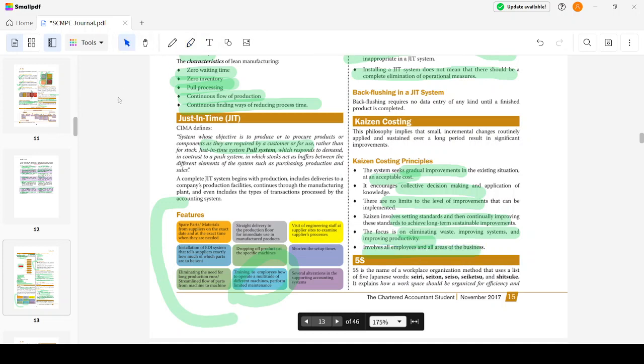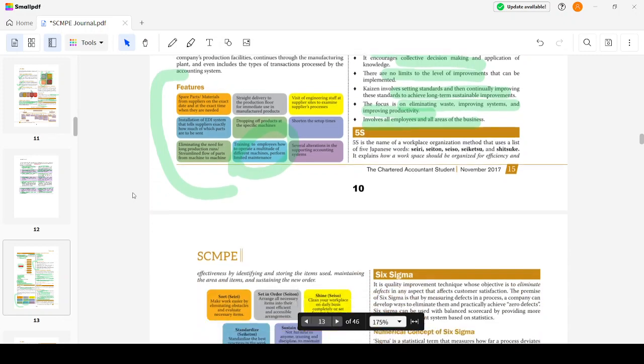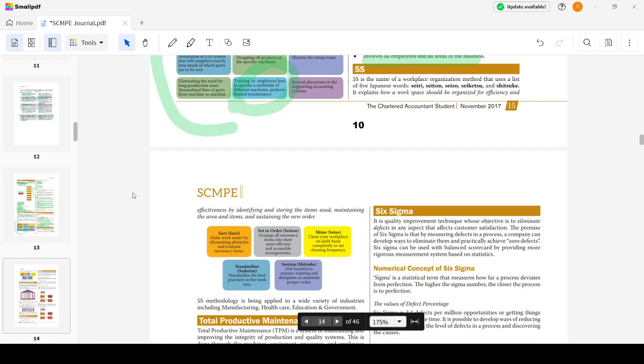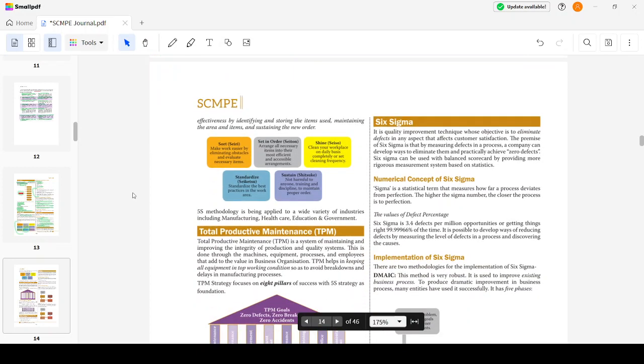Five S is a Japanese method: Seiri, Seitan, Seiso, Seiketsu, and Shitsuke. I'm not sure whether I'm pronouncing it right, please don't judge based on it. It explains how a workspace should be organized for efficiency and effectiveness by identifying and storing items used, maintaining the areas, and sustaining the order. Like in your houses, if you have grandparents, they used to say whenever you're taking something you have to keep it in the right place again.